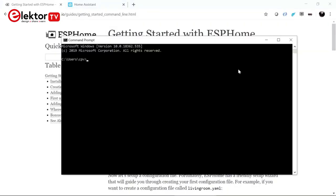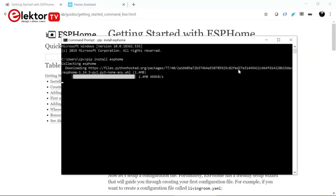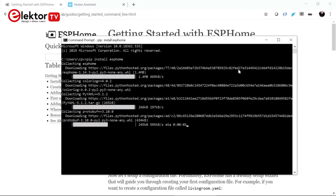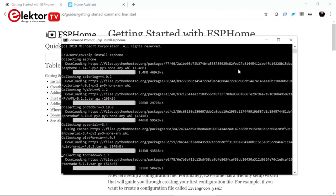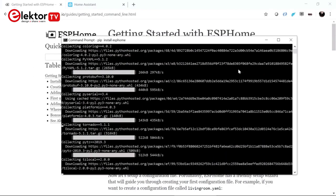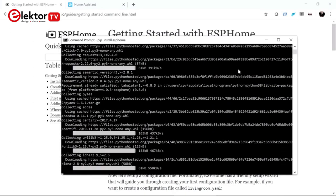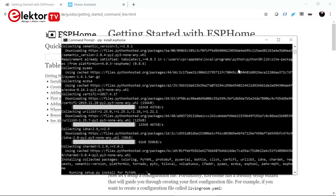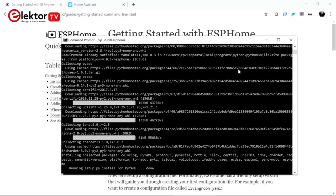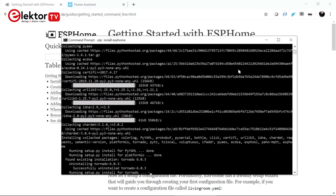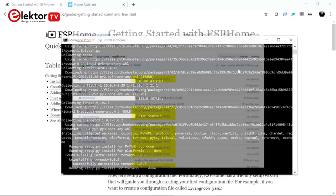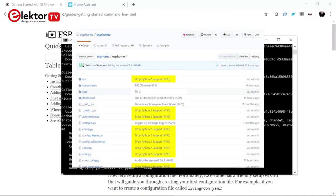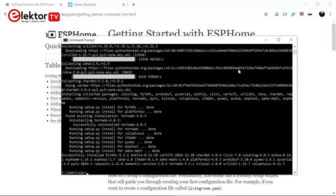It all starts by installing ESPHOME on a computer. For this you will need Python, so if you don't have Python, install that first. Which version of Python you need is not specified — I used Python 3.8 — but if you look at the GitHub repository of ESPHOME, you will see that Python 2 is no longer supported.